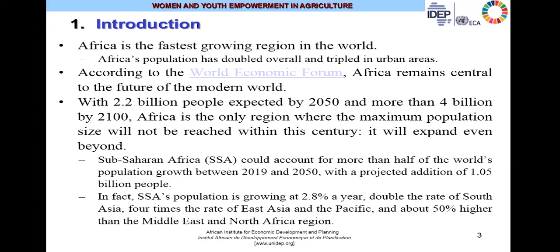Sub-Saharan Africa could account for more than half of the world's population growth between now and 2050, with the projected addition of 1 billion people. Sub-Saharan Africa's population is currently growing at almost 2.8% per year — double the rate of South Asia, four times that of East Asia and the Pacific, and about 50% higher than the Middle East and North Africa.